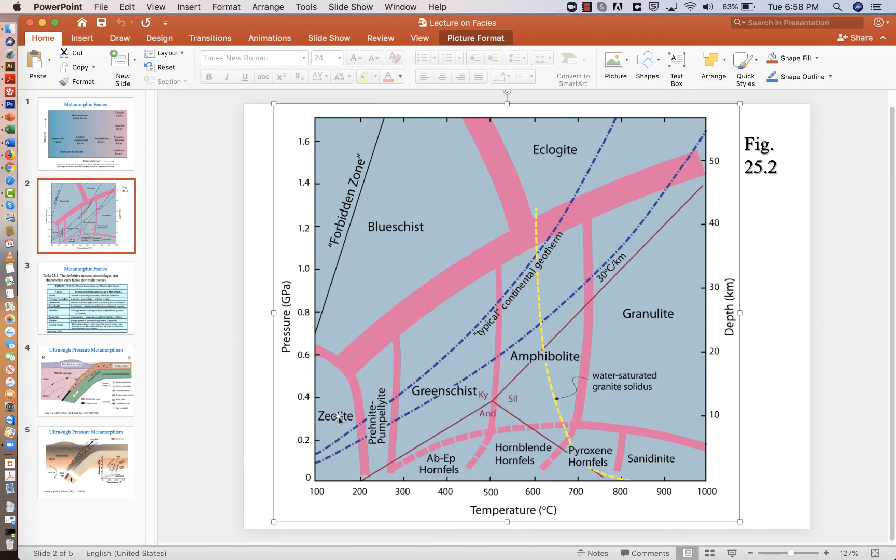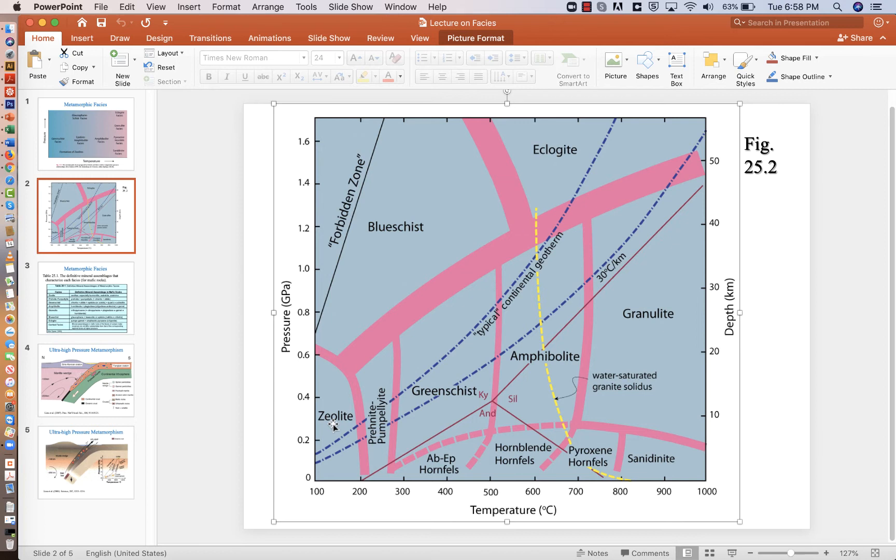Zeolite and prehnite-pumpellyite are very low temperature. These are really kind of near surface hydrothermal alteration type conditions. The zeolite minerals form on vugs or amygdaloidal cavities that occur in rocks. So zeolite minerals will precipitate out in small vesicles in volcanic rocks, for example.